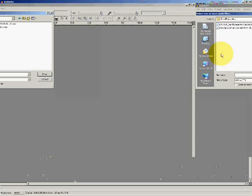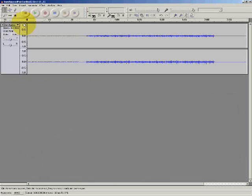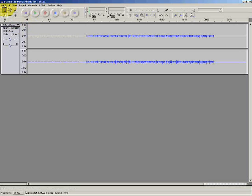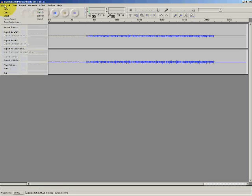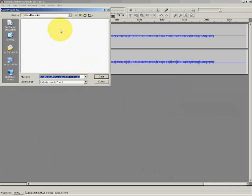The file imports. And the first thing that I'm going to do is save my project. And I'm going to save the project in the same folder as the original recording.